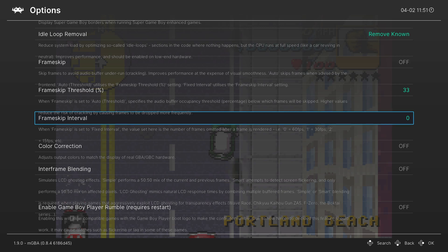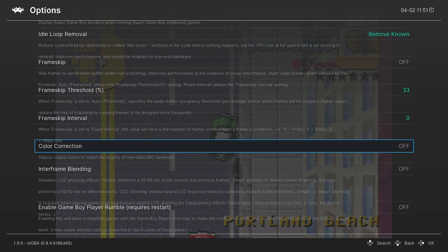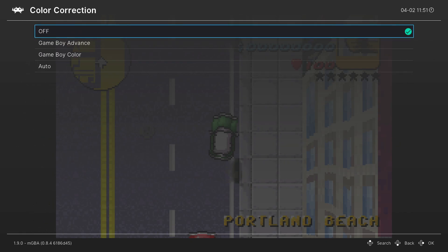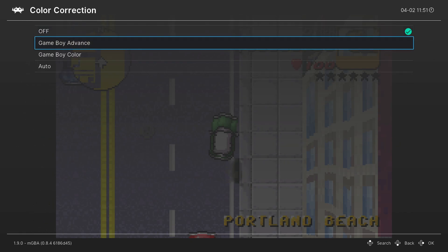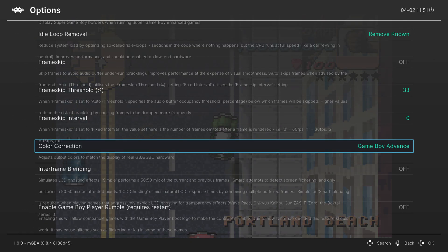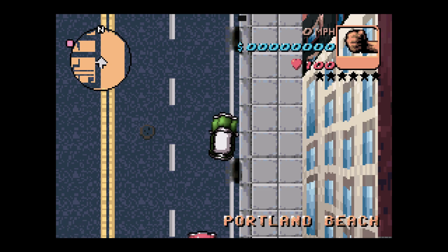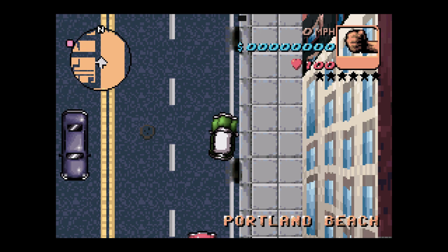Our next option is color correction, and this is more of an accuracy thing if you want it. You don't have to enable this, but if you turn on color correction and change it to Game Boy Advance, it will mimic the Game Boy Advance's more washed out color palette.